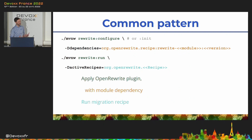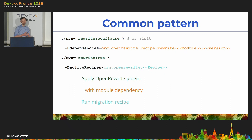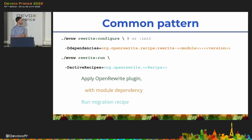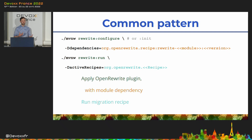Now, hopefully, having seen three examples, a common pattern starts to emerge. This pattern is always the same. First, apply a build tool plugin for Open Rewrite — I've used Maven in my examples, but Gradle works just as well. Then, depending on the changes you want to make, add a dependency on the respective Open Rewrite module. And lastly, run the Open Rewrite plugin with the migration recipe that you want to execute. And don't worry if you didn't catch all the examples, I'll share a link at the end.